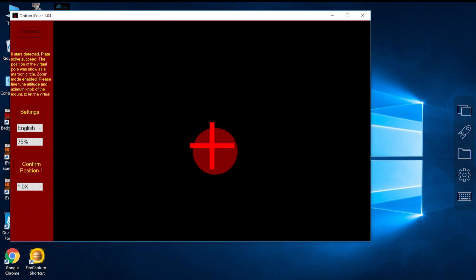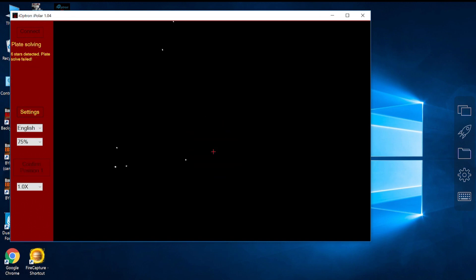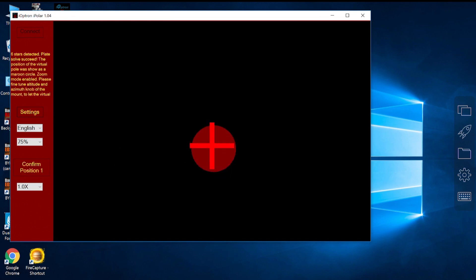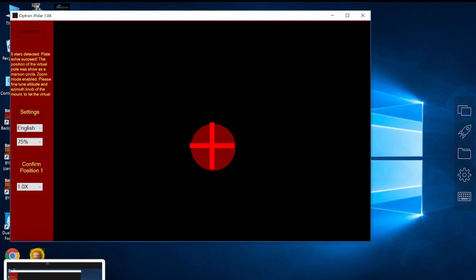But still, I'm completing a reasonably good polar alignment without seeing the Polaris in my field of view, which I'm pretty happy with.